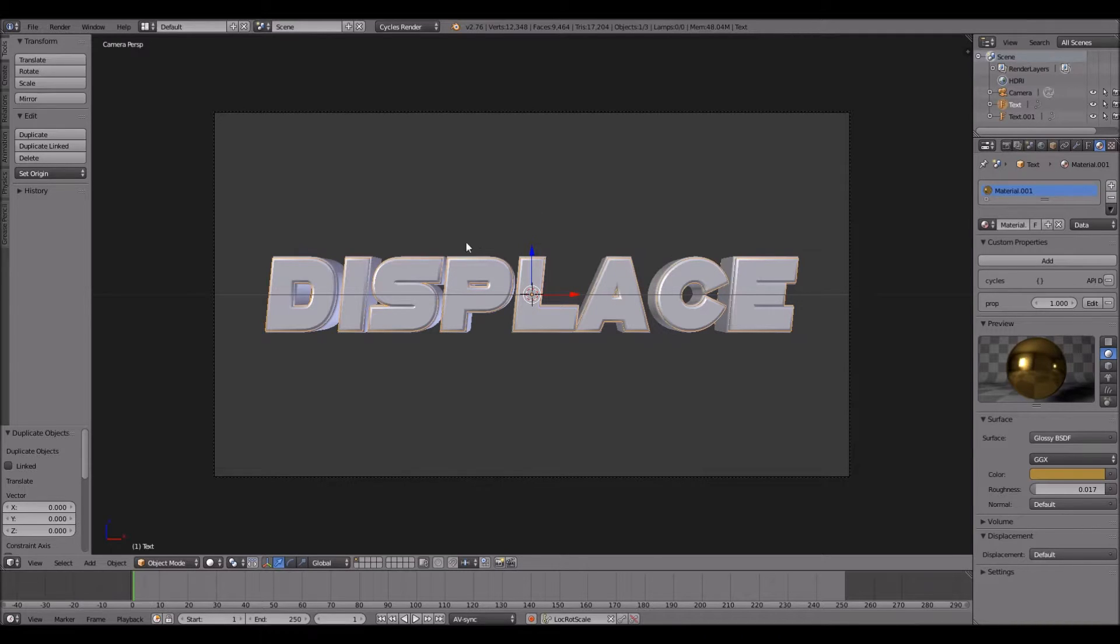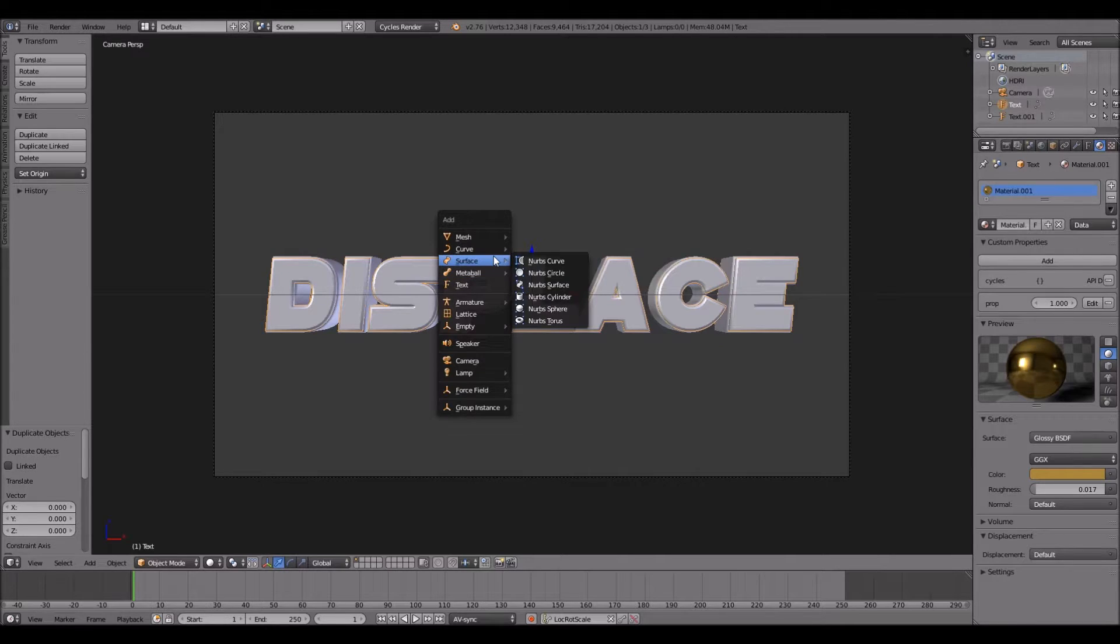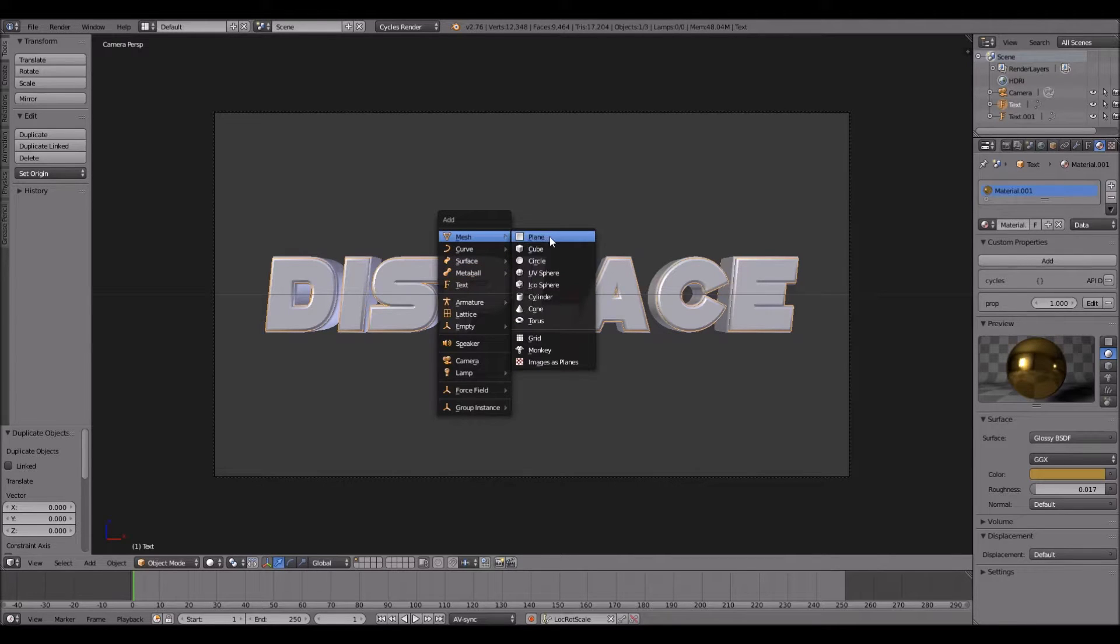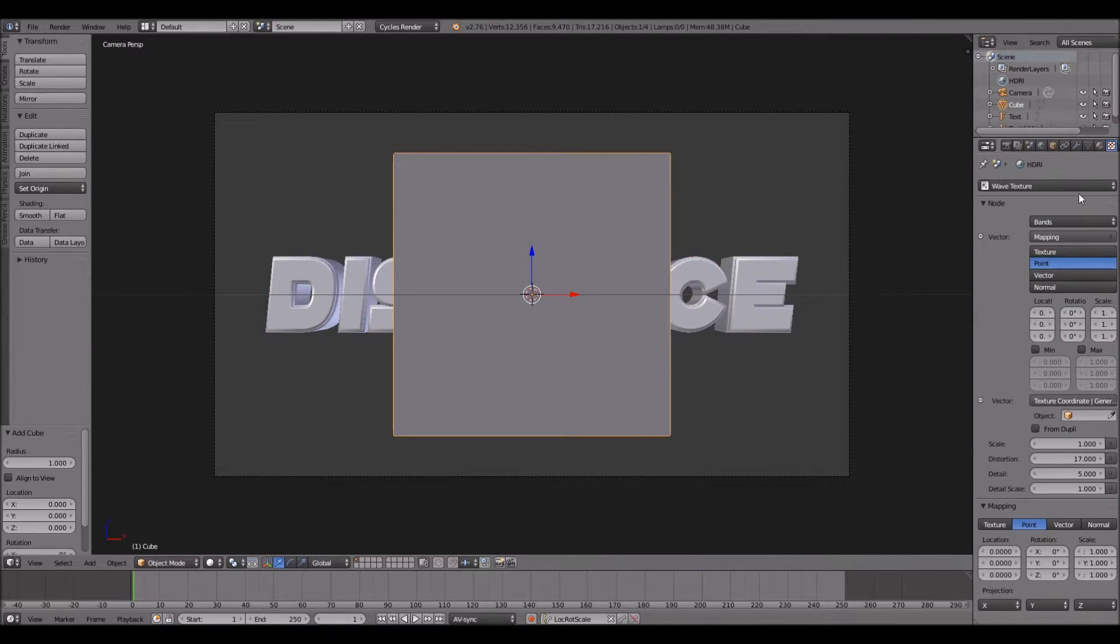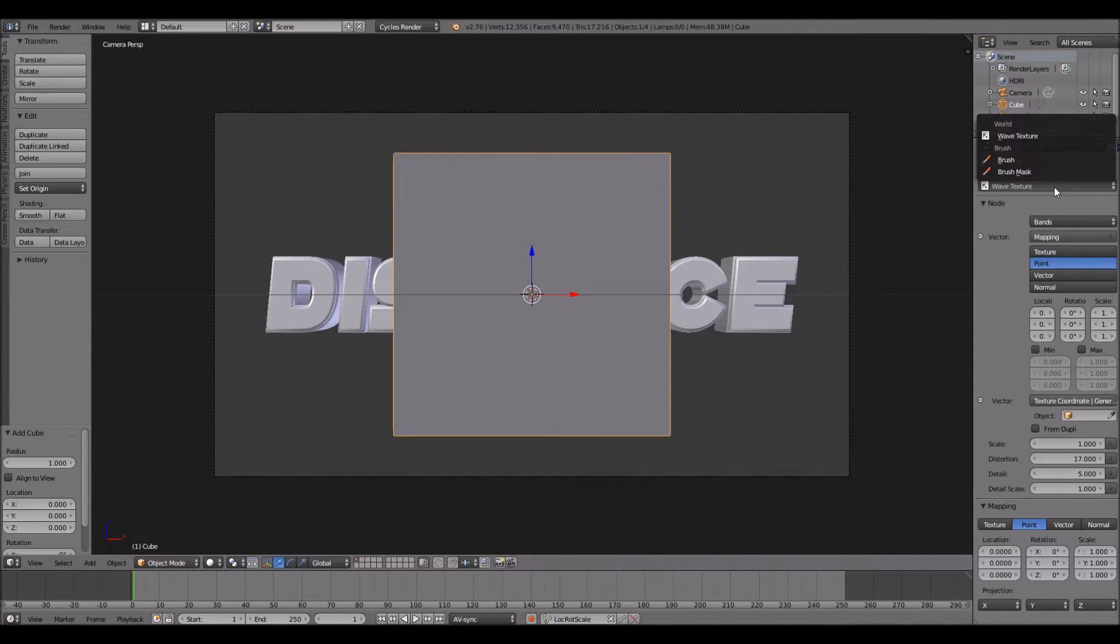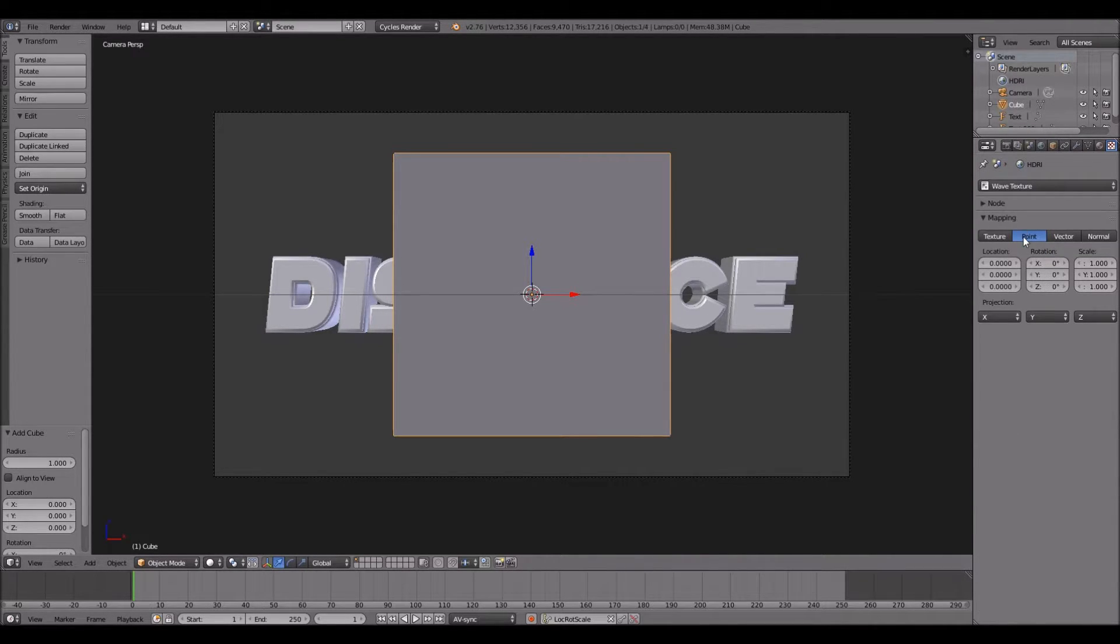Now what you want to do is hit Shift+A on your keyboard and add anything - let's say a cube. Go to the texture tab.